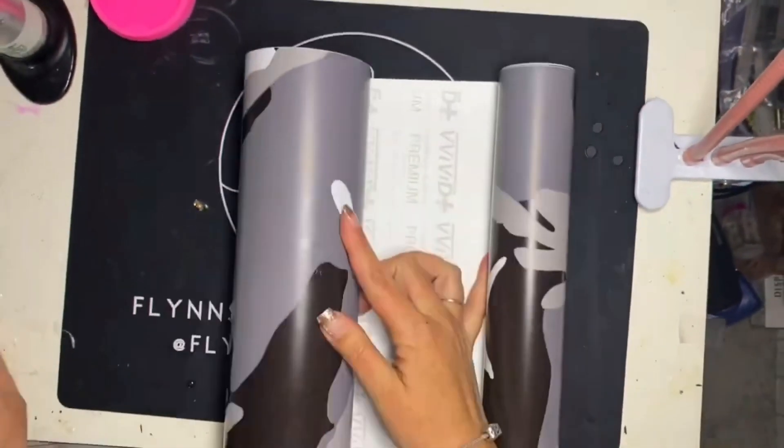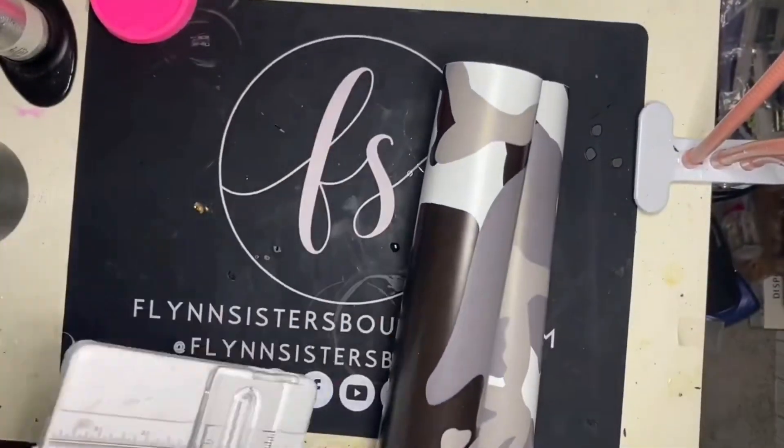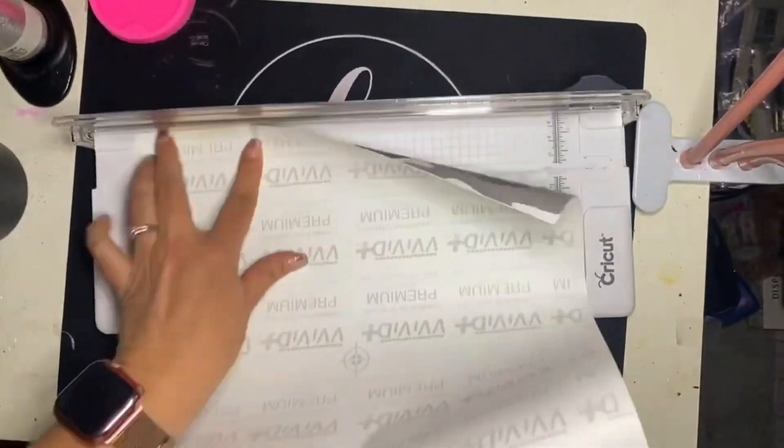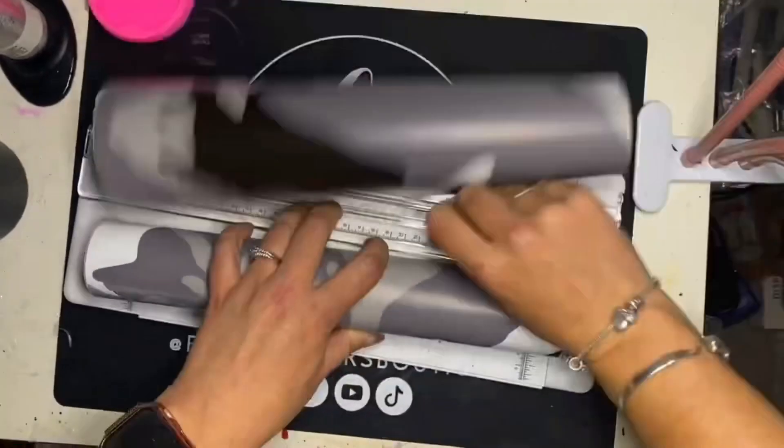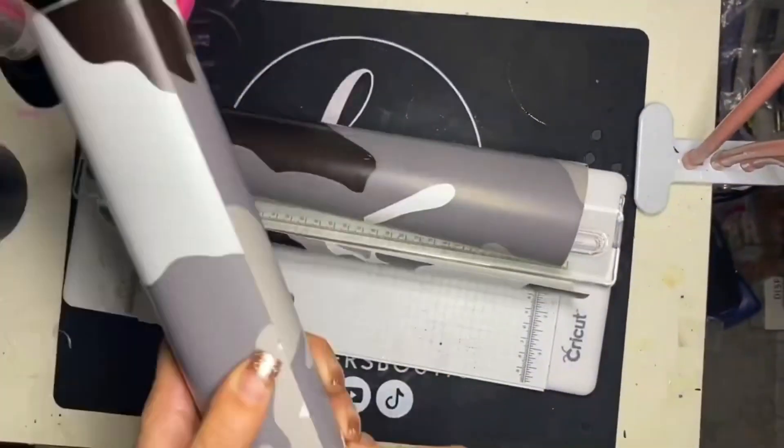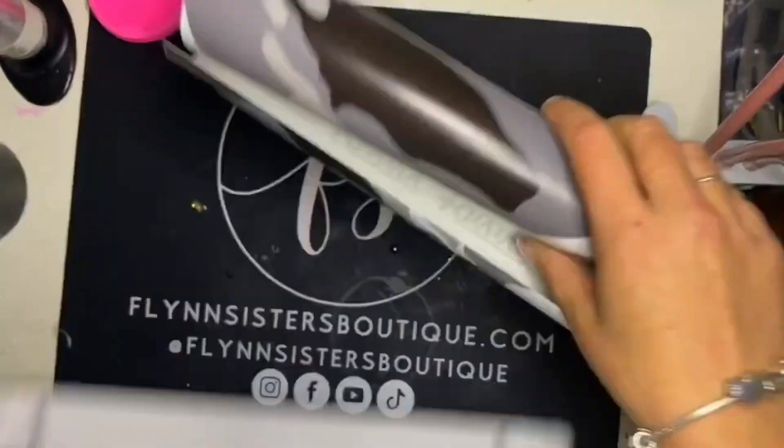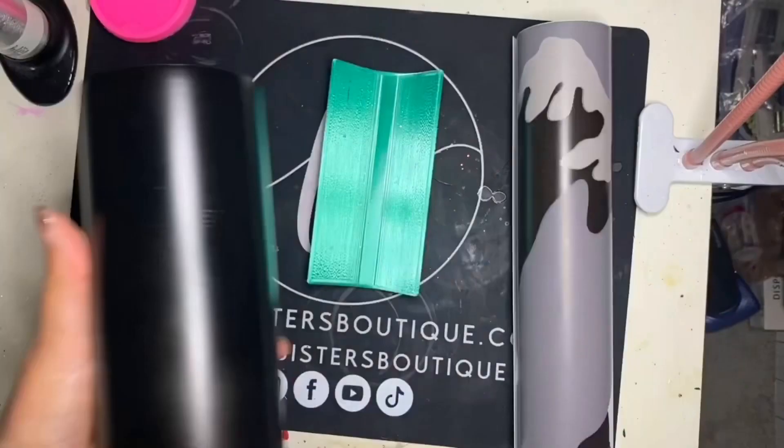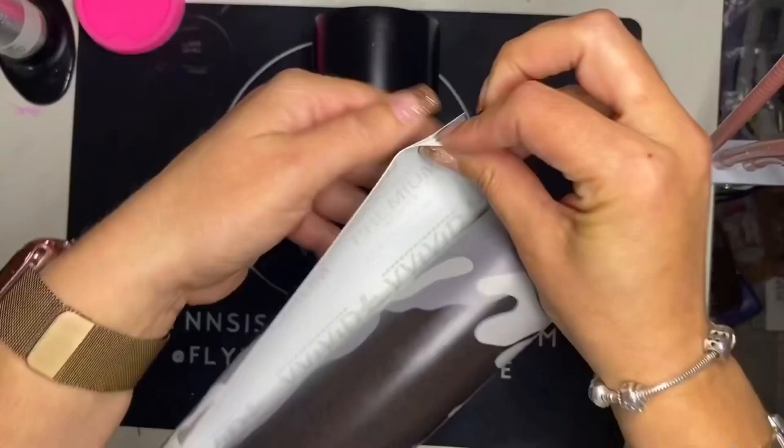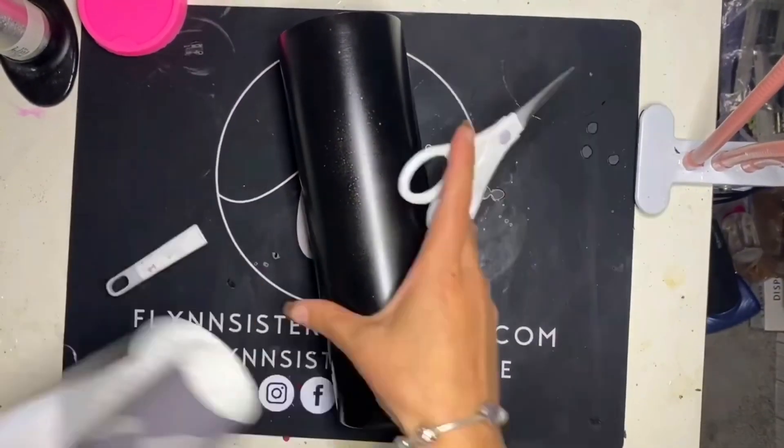Once you have completed spray painting, you are going to want to allow it to dry. It took about 20 minutes for mine to dry. From here, we are going to start applying our full vinyl wrap. The best way to do this is you want to measure out the width and length of your cup and cut accordingly.